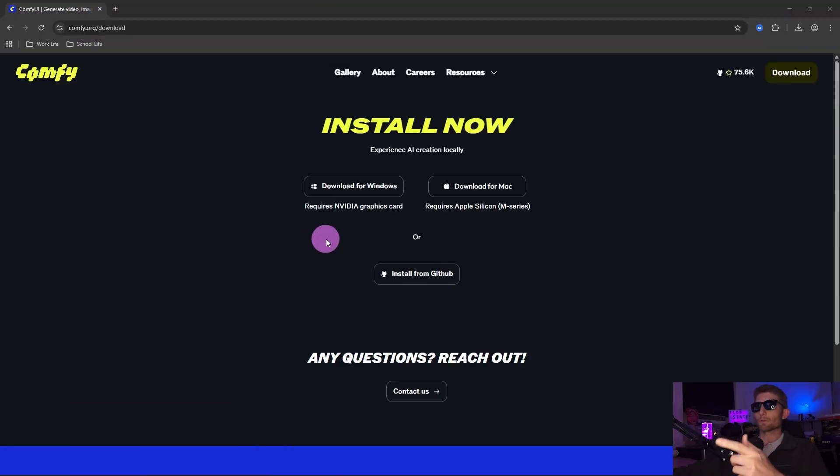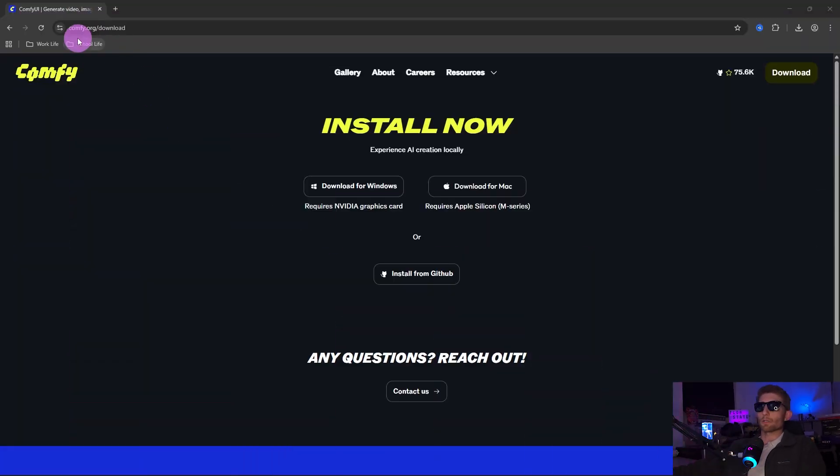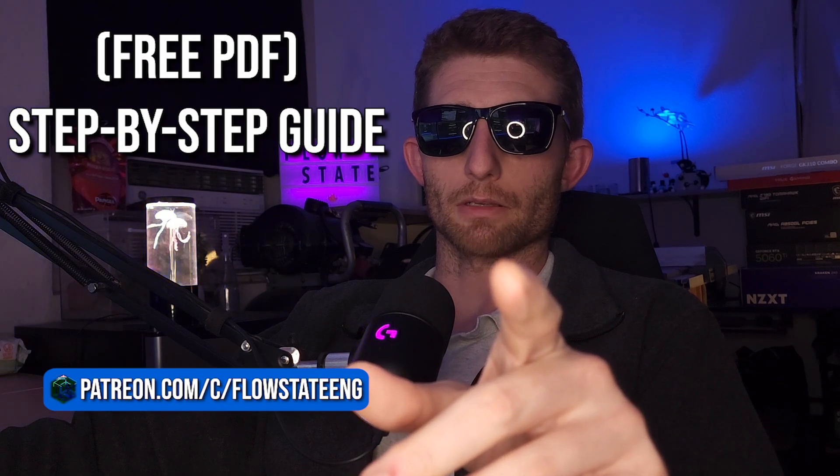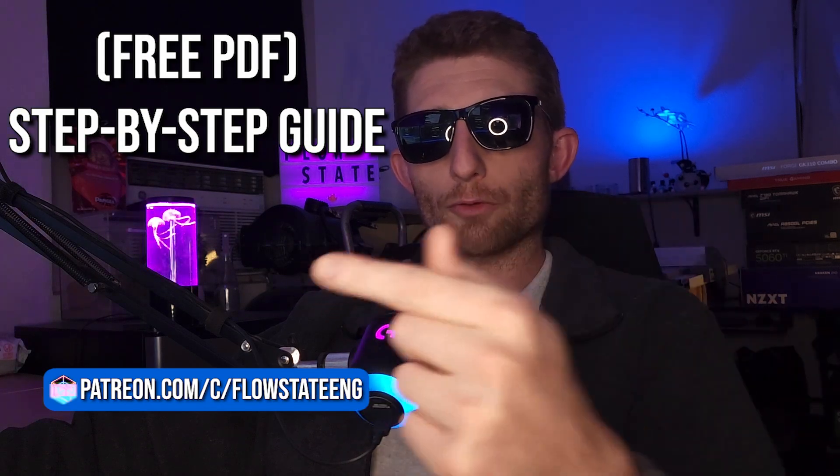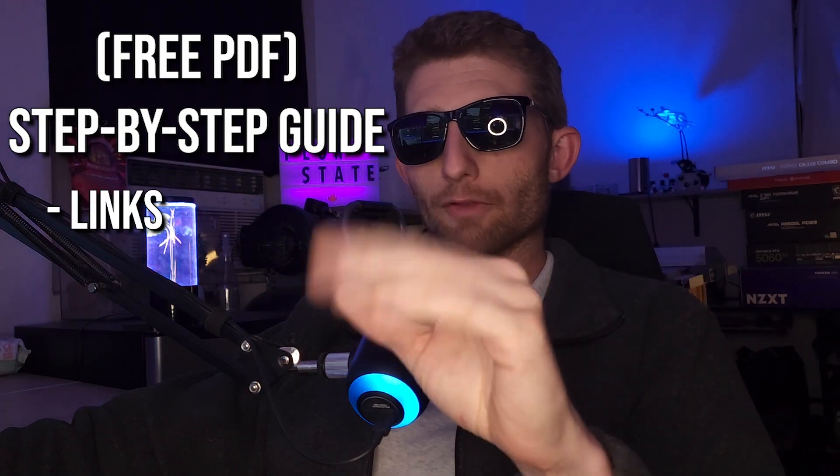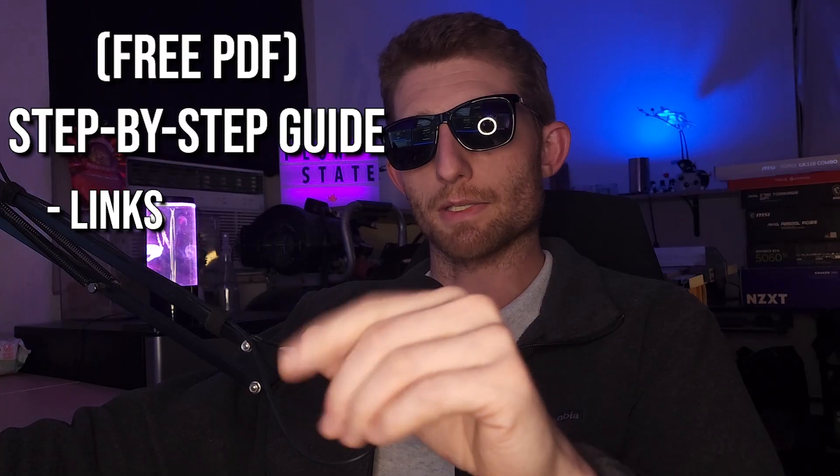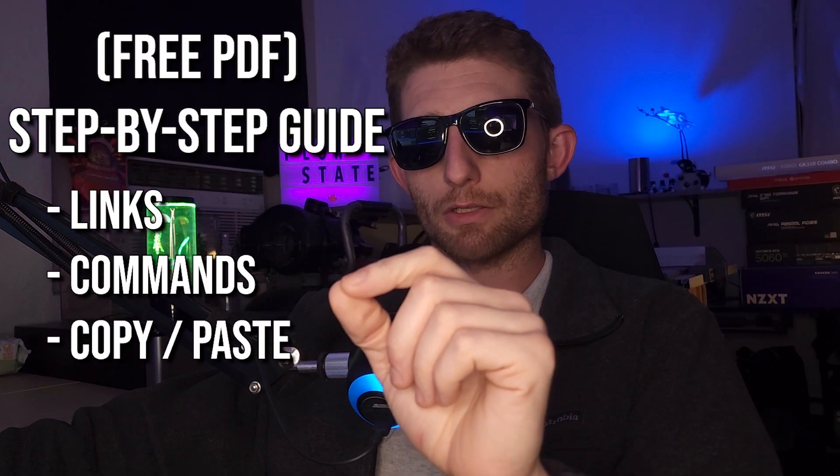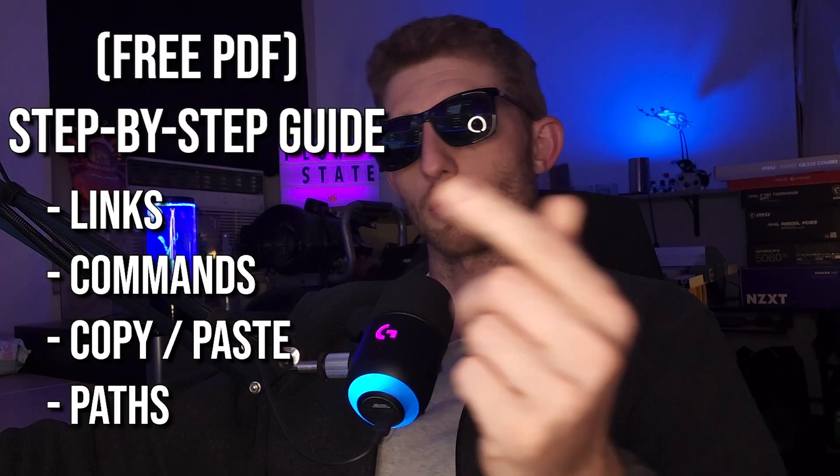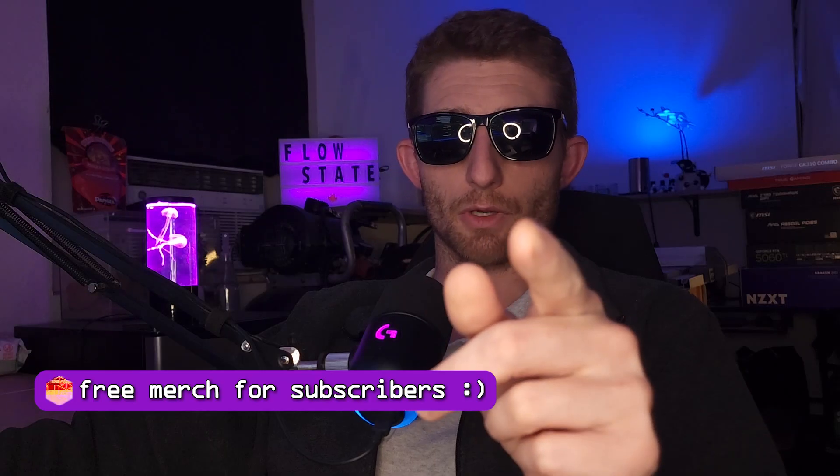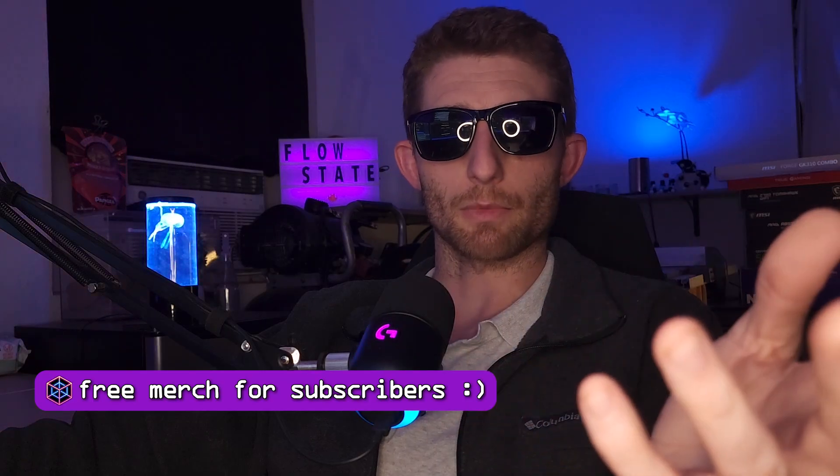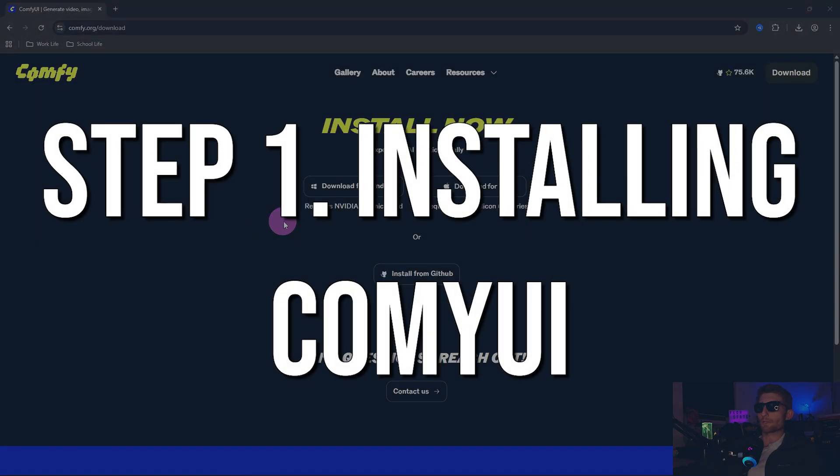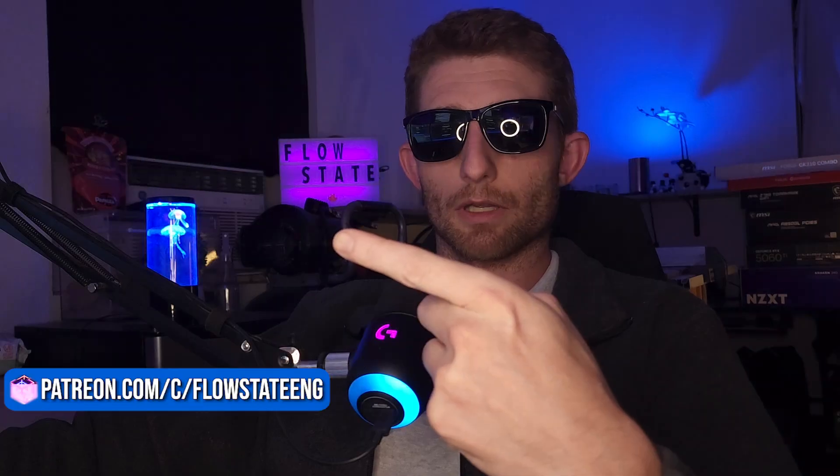Alright, head on over to comfy.org downloads. Wait, before we begin, I'll remind you again: Patreon, free, free, free! Definitive guide, step by step, all the commands you need, all the links you need right there. Go get it free. While you're there, subscribe, five bucks a month. Just do it.